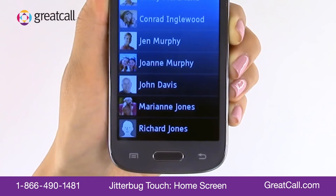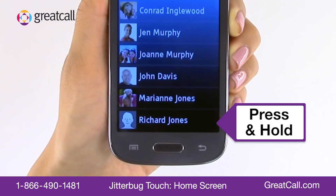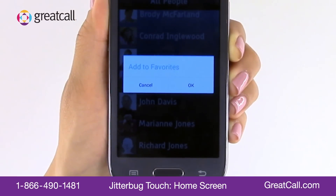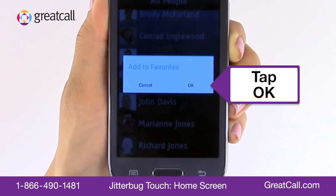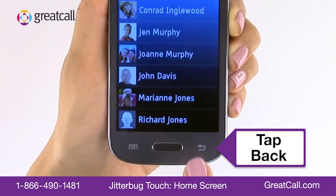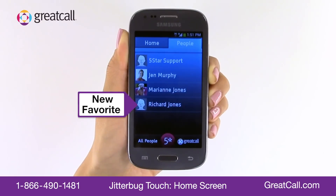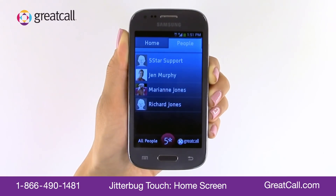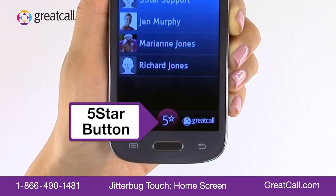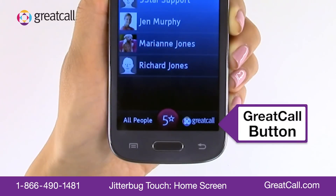Once you have a few contacts, just press and hold on the name you want to add to favorites. The Add to Favorites pop-up box will appear. Tap OK to confirm. Now when you return to the People tab by pressing the Back button, you'll see your favorite added to the People tab. At the bottom of the screen, on both the Home and People tabs, you'll see the Five Star button and the Great Call button.